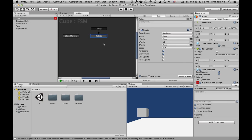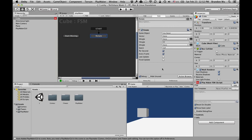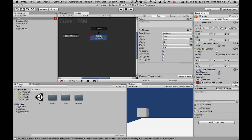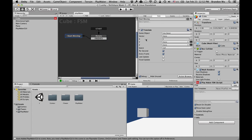What if we want it to switch state? Let's say if I want this object to rotate for three seconds and then start moving in the X direction. We can add a transition event called 'Finished.' Click on this event and drag it to the next state. Once the object is in the rotate state and this event happens, it's going to go to the 'Start Moving' state, which will move the cube.